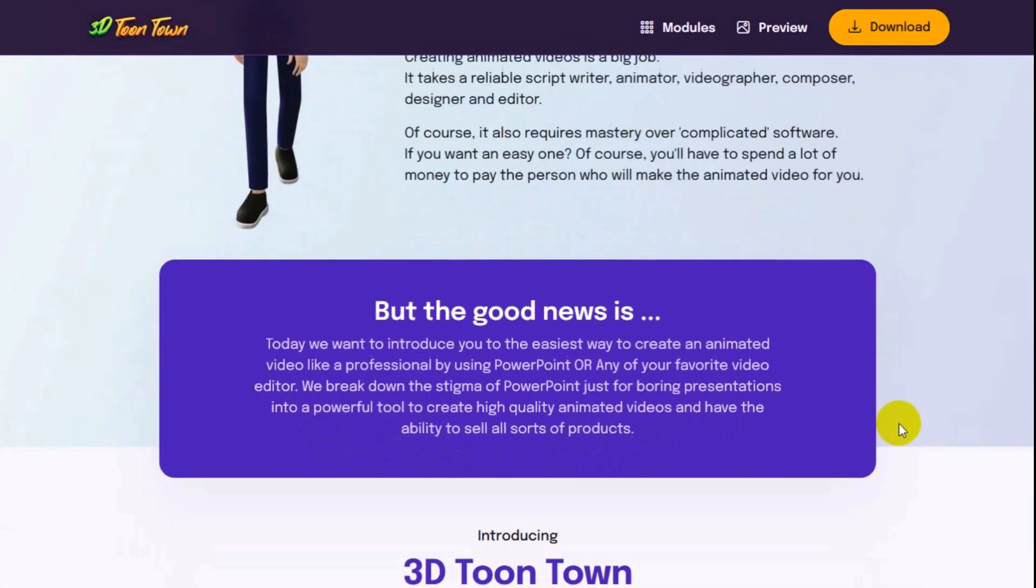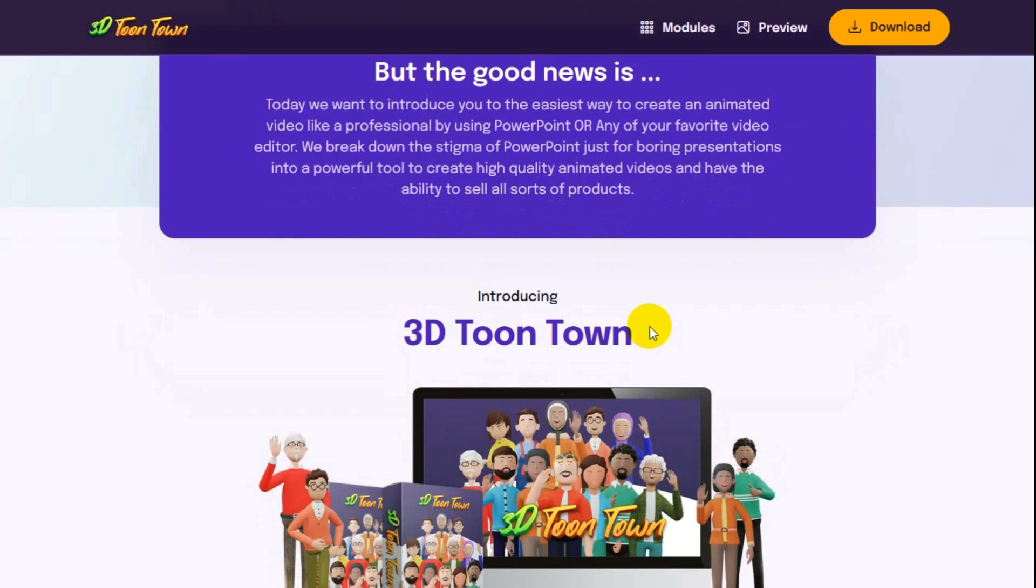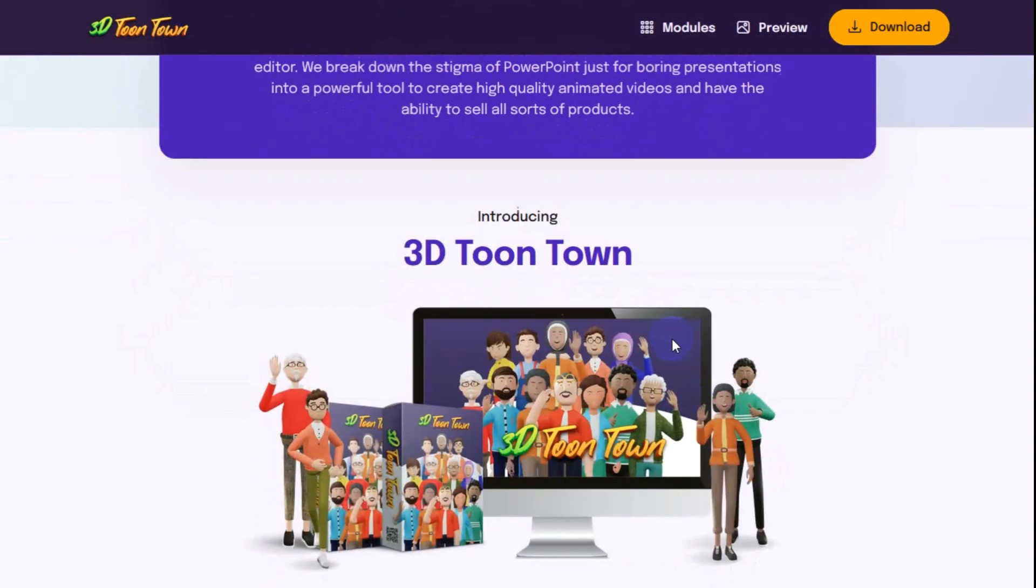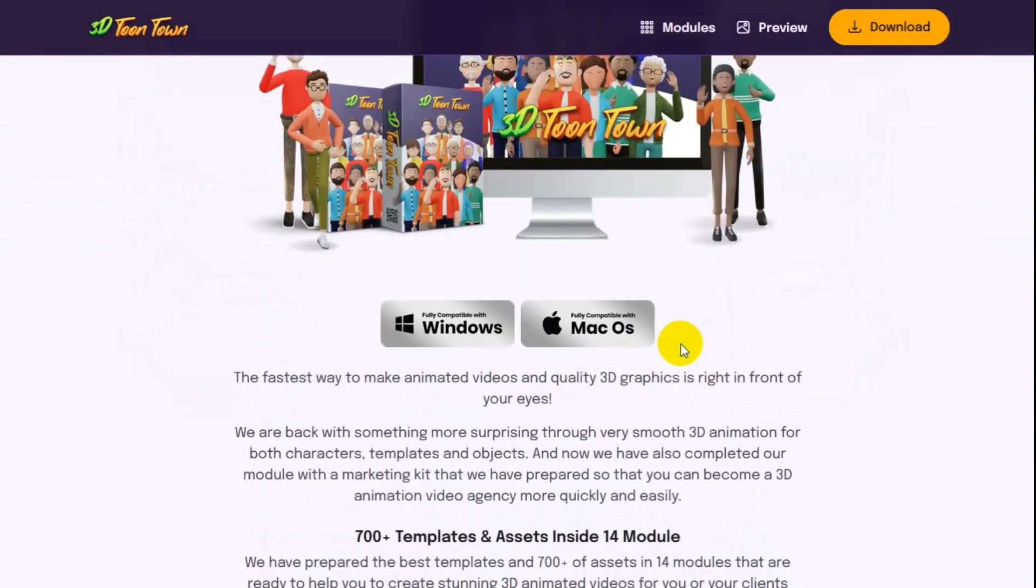This helps you capture audience's attention and increase your sales conversions. Unfortunately, not everyone can make explainer animated videos. But the good news is, today we want to introduce you to the easiest way to create animated videos like a professional by using PowerPoint or any of your favorite video editors. We break down the stigma of PowerPoint just for boring presentations into a powerful tool to create high quality animated videos.